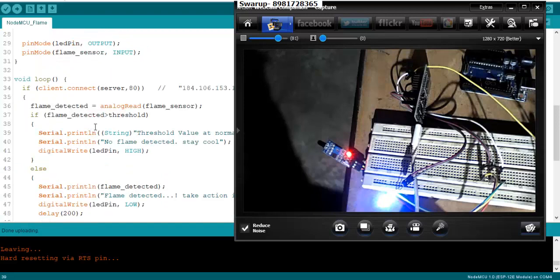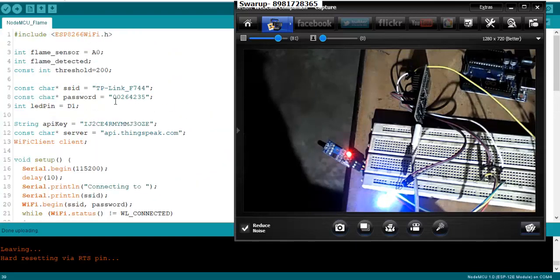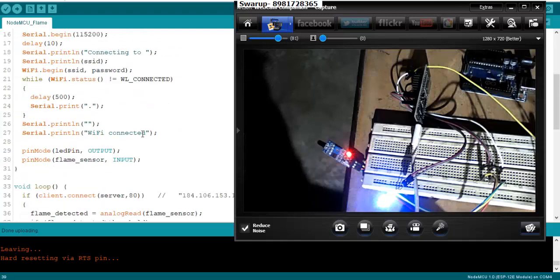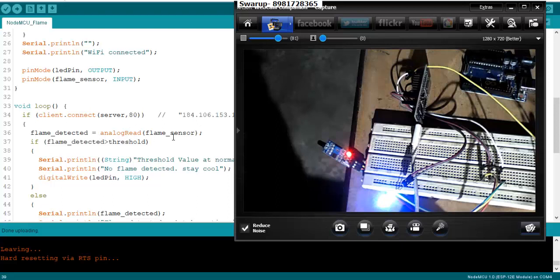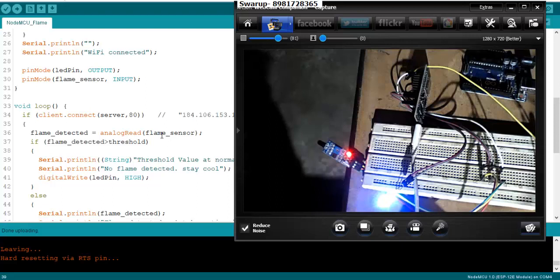Now let's come to the loop segment. In the loop segment we have to connect to our ThingSpeak server. The server name I have given over here will be converted to the IP address, and this is the HTTP port which I will be using. Analog read is a function that will be used to read the flame sensor value.